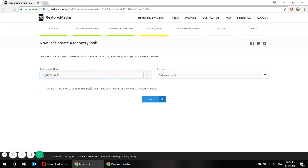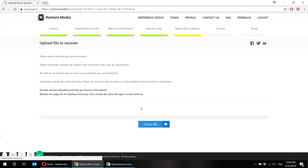Now for some types of cameras, we can restore files after it has been deleted and then restored with some other software. And if this would be the case for you, please indicate it here. Let's go to the next step.